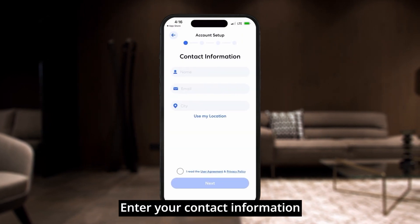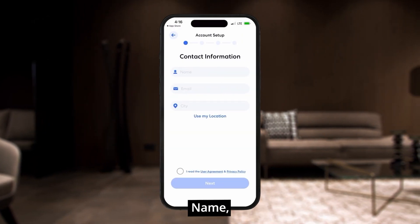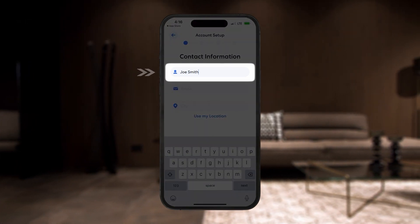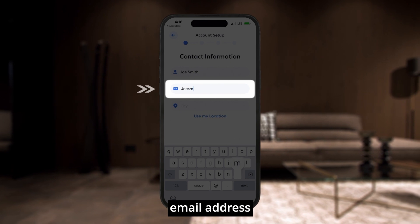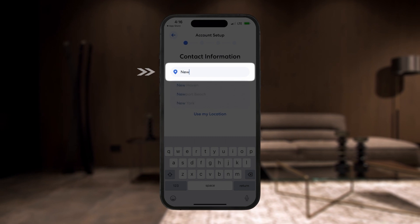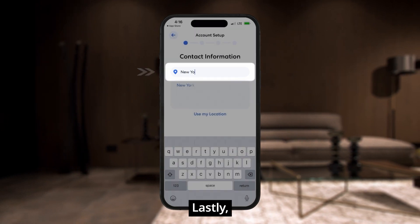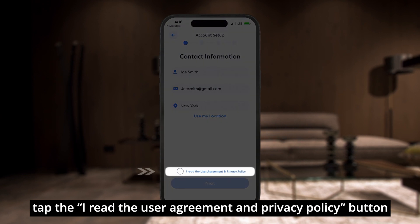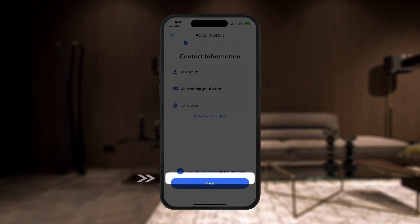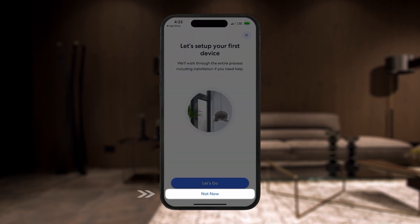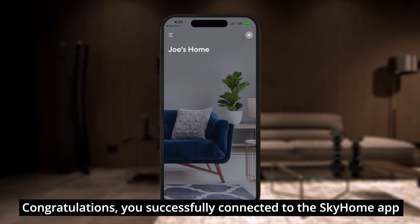Enter your contact information: name, email address, and city. Lastly, tap the I read the User Agreement and Privacy Policy button. Congratulations, you have successfully connected to the Skyhome app. Thank you.